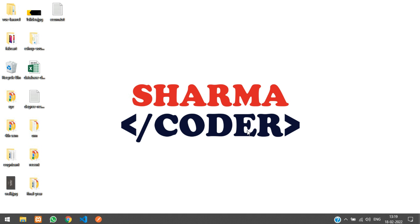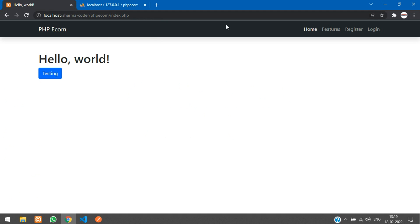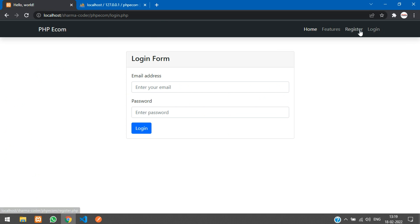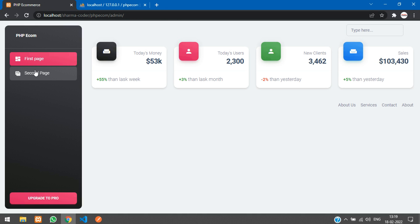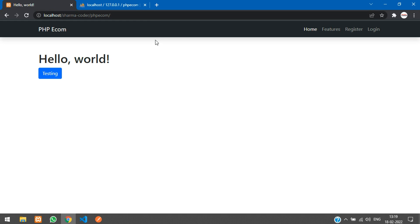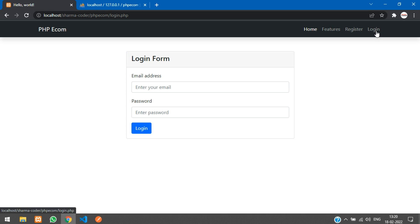Welcome back. In this video we are going to see how to make the admin login in our PHP project. Previously we had made the login system. Now if you see, when I access my admin dashboard I am able to access this page without logging in. We are going to create authentication for that, using the same login page for the admin login, and according to the user's role, if he is the admin he will be redirected to the admin dashboard.